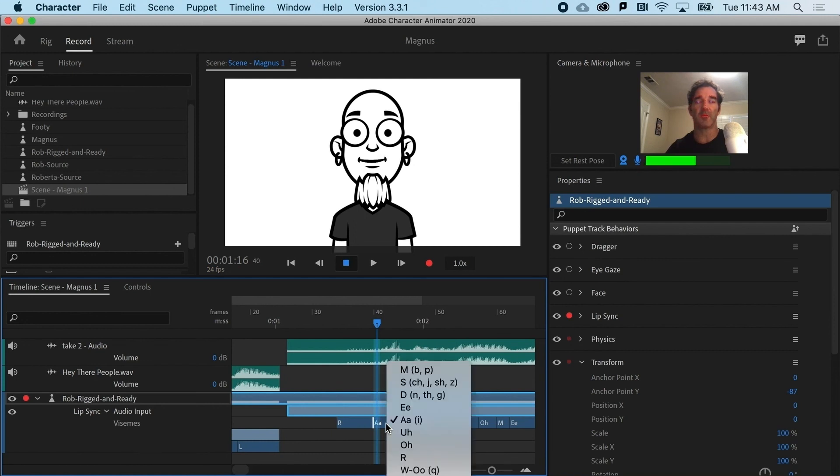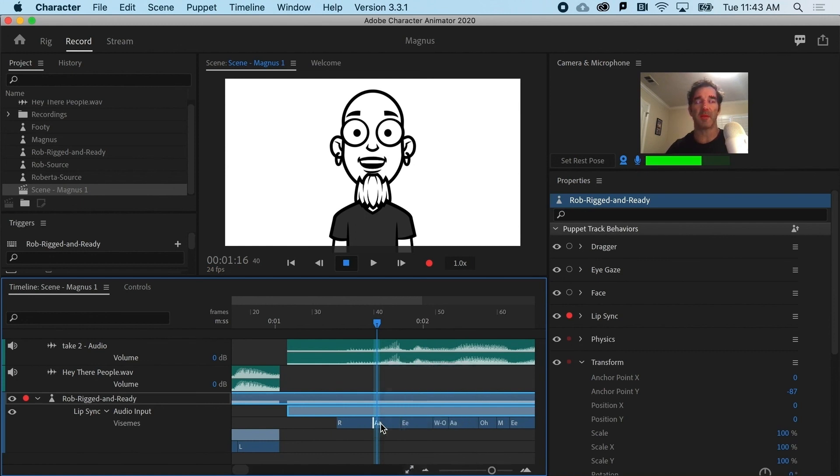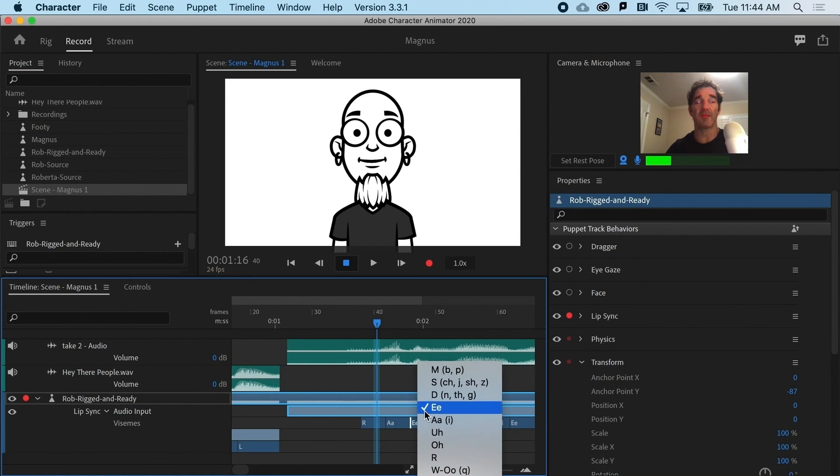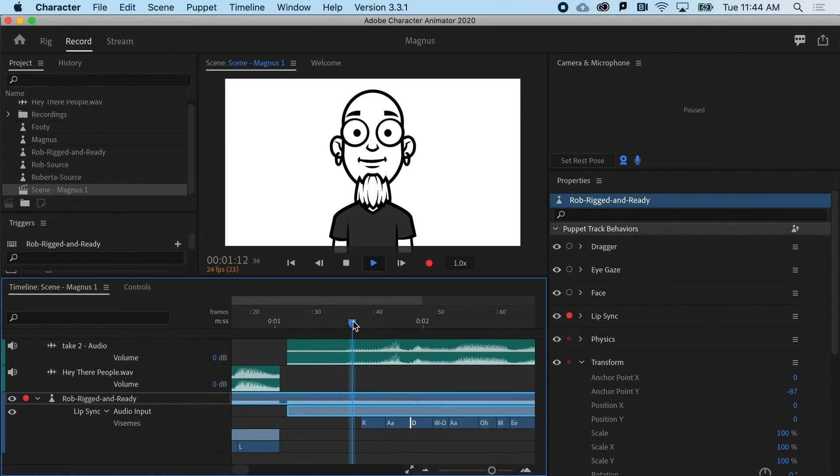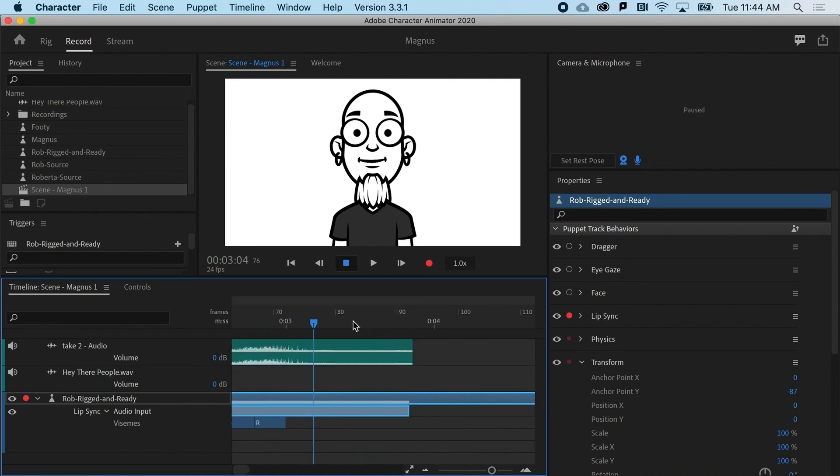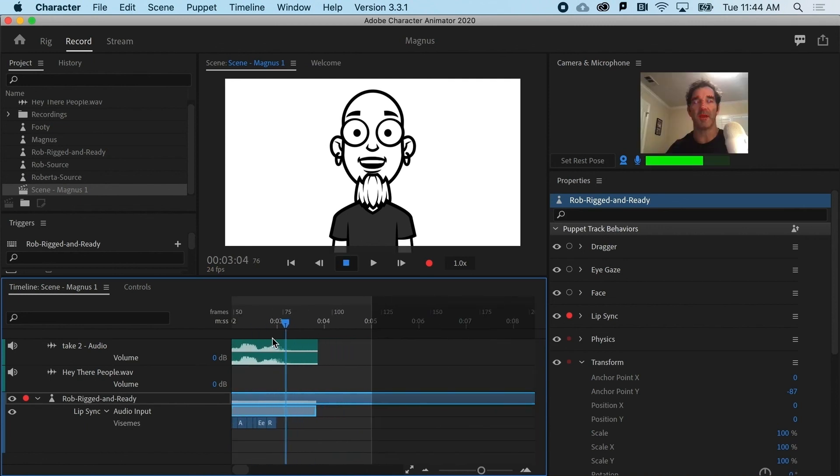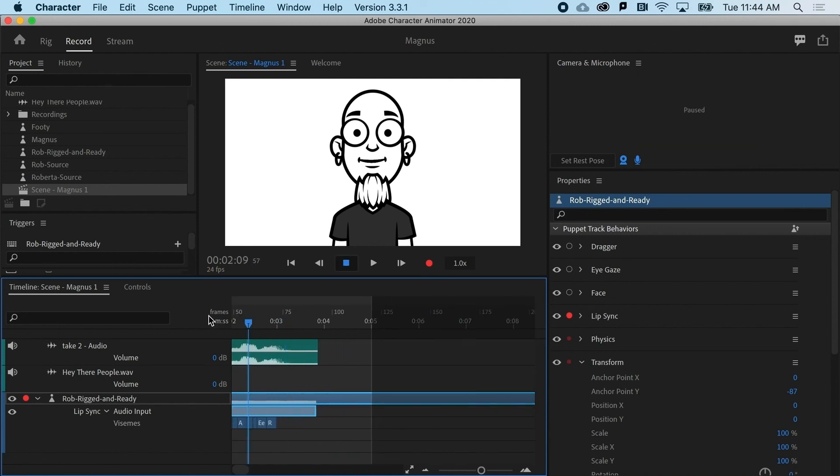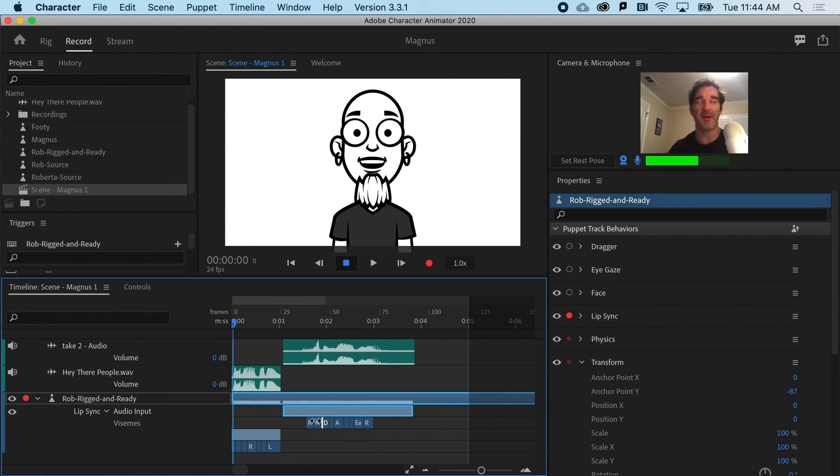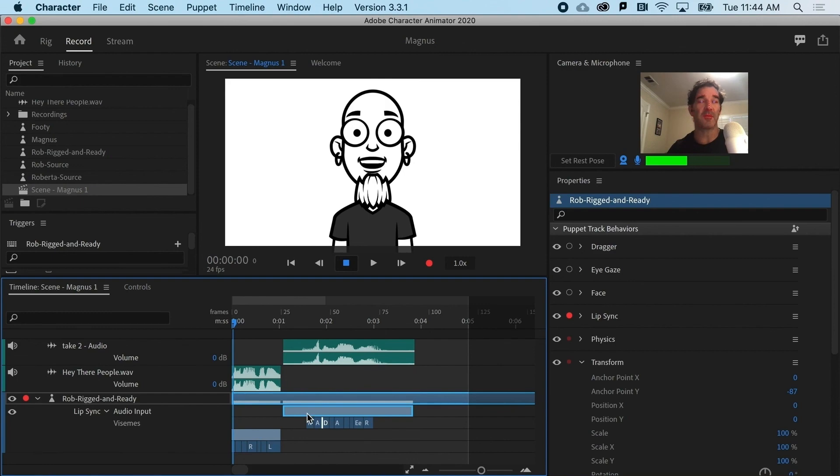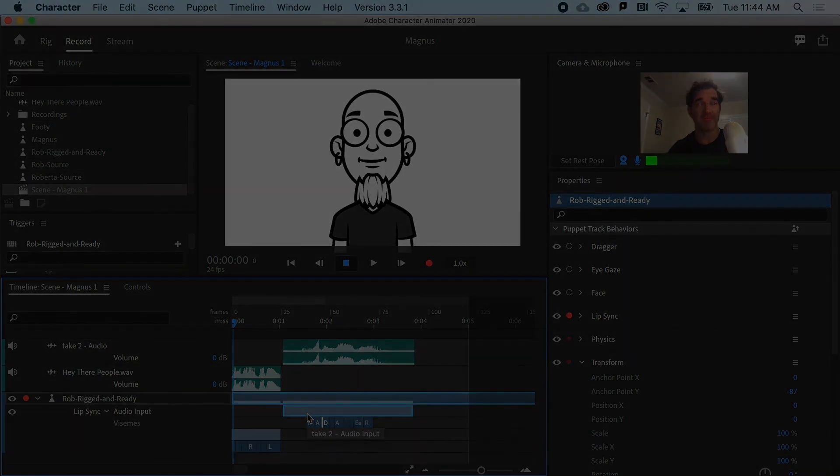So that would be a raw, maybe an A sound. Maybe that's fine. And this takes a little bit of work and practice. Rockin' Rob here. Not bad. So that is how you can record audio or import audio and generate mouth shapes in Character Animator.